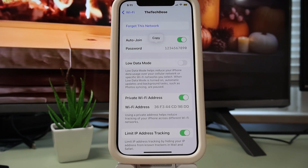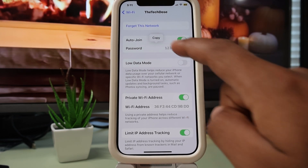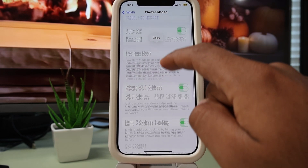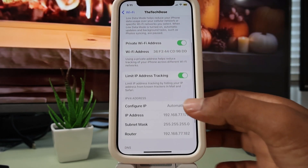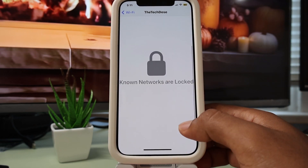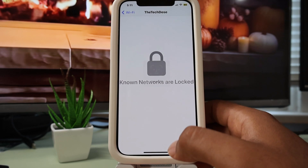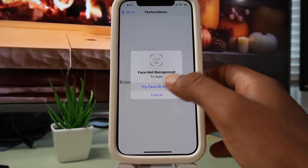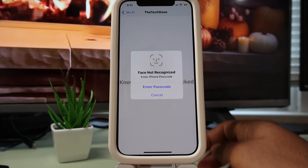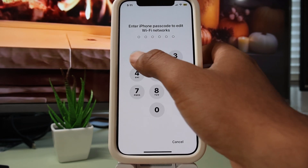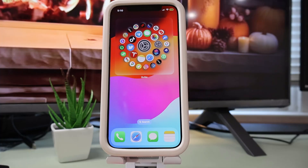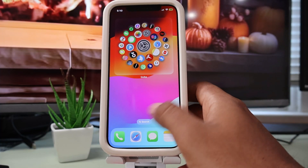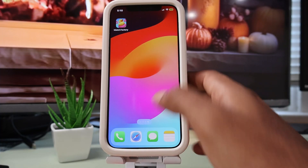Now to see the password, just tap on Password right like this, and as simple as that you have the password for your home Wi-Fi network or your friend's home Wi-Fi network. You can go ahead and connect your new device to this Wi-Fi network.